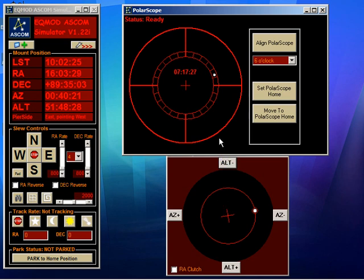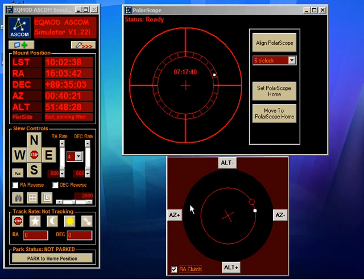With EQASCOM we can provide a more precise method of positioning the right ascension axis, and that's what I'm going to show now. So I'm just going to reset things — put the clutch back on and move the star off.